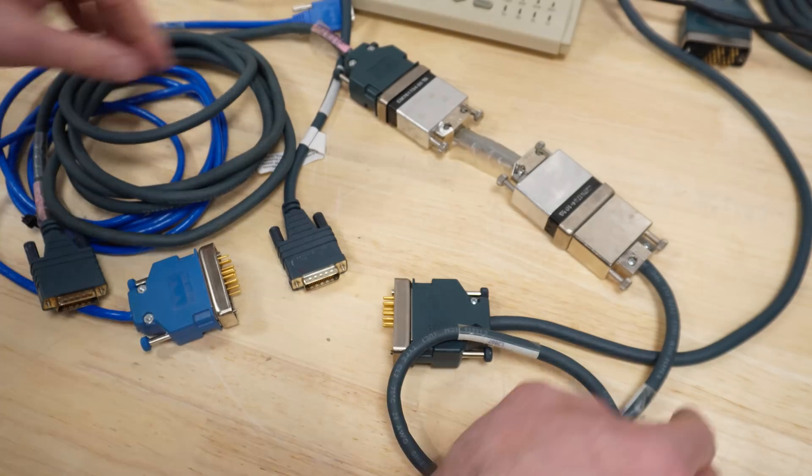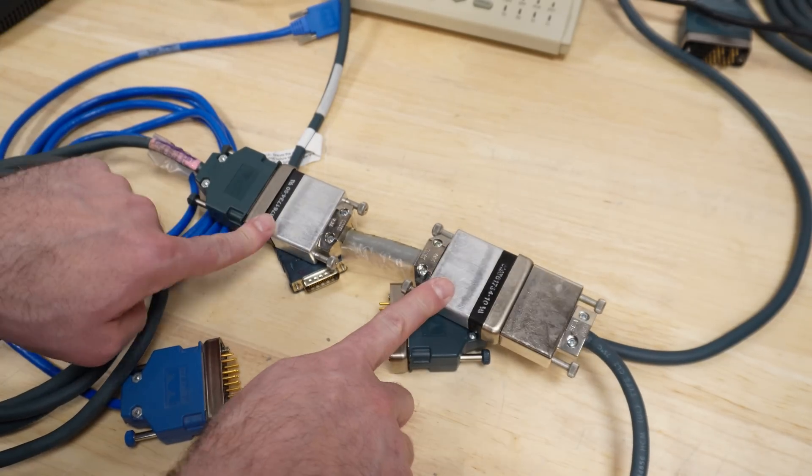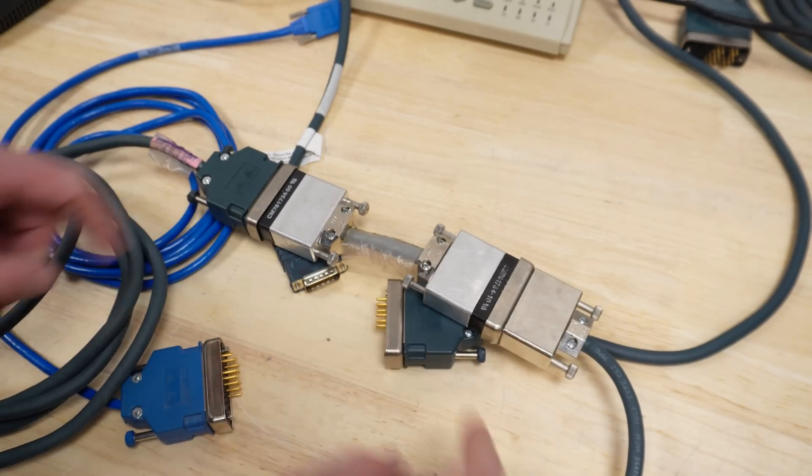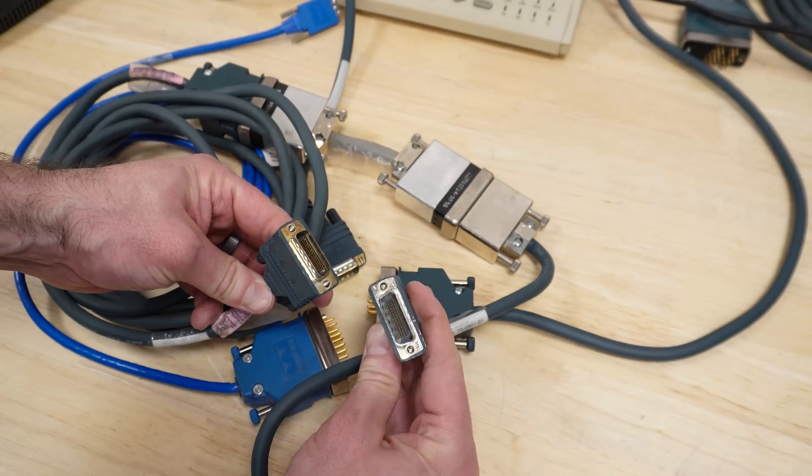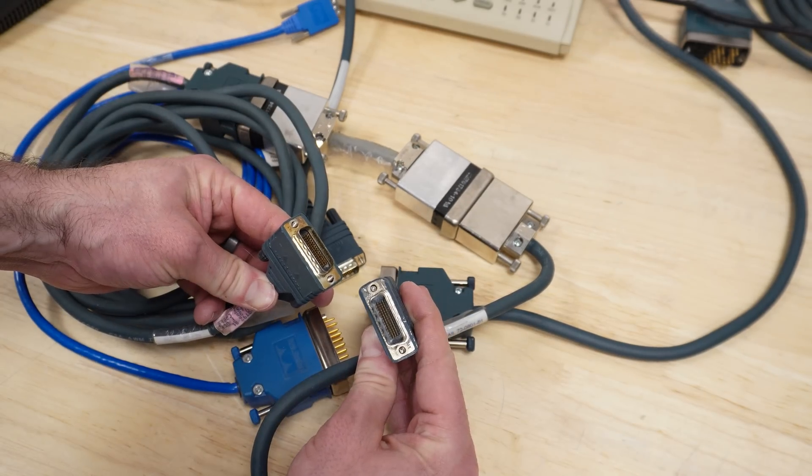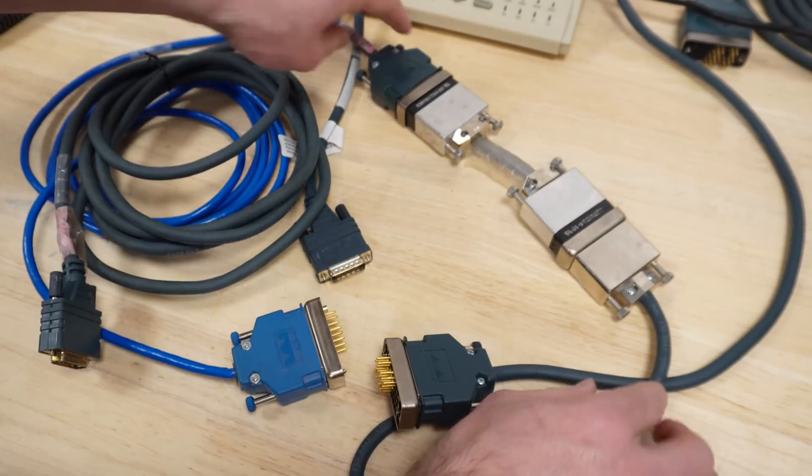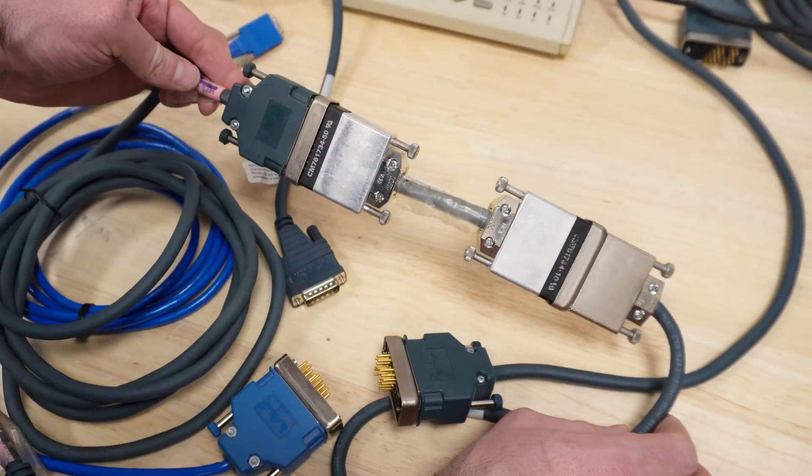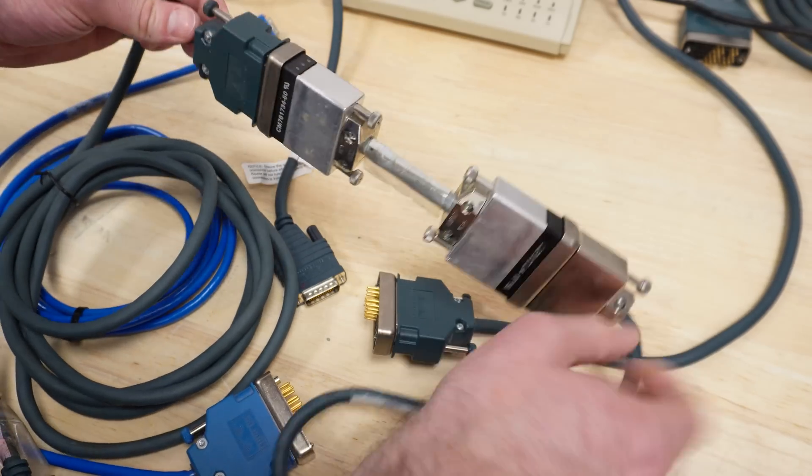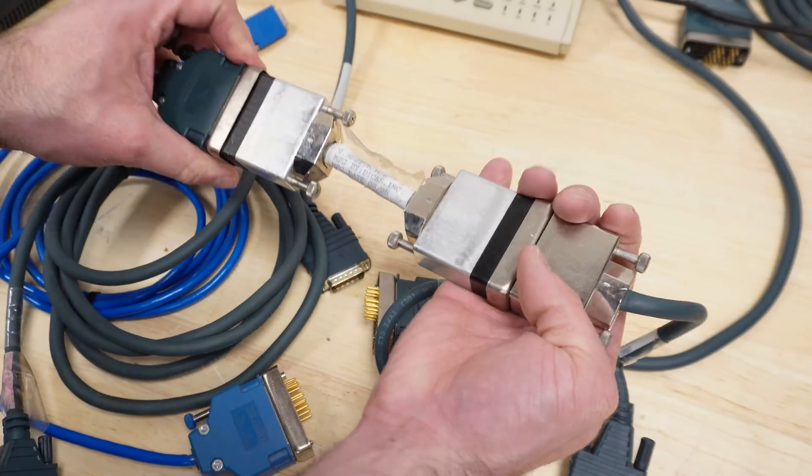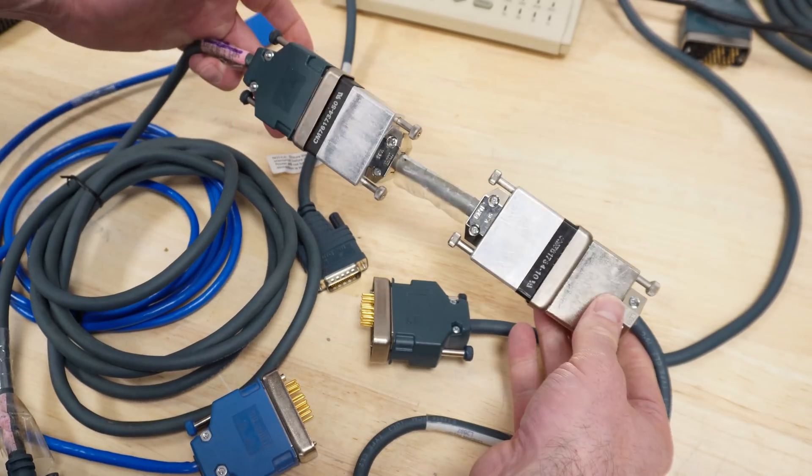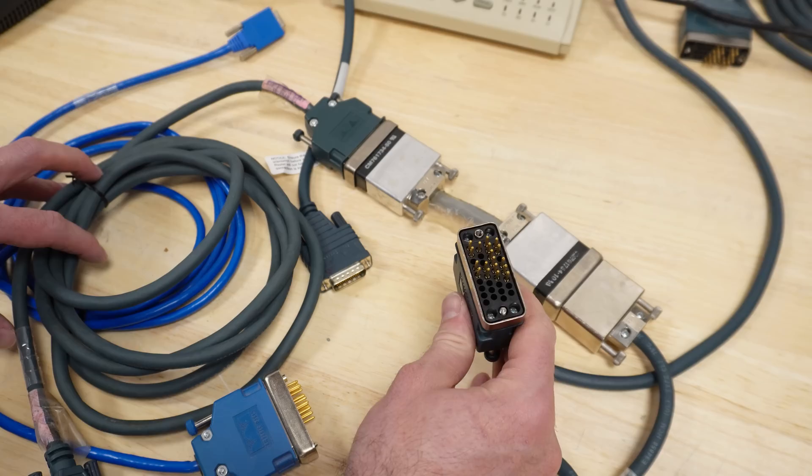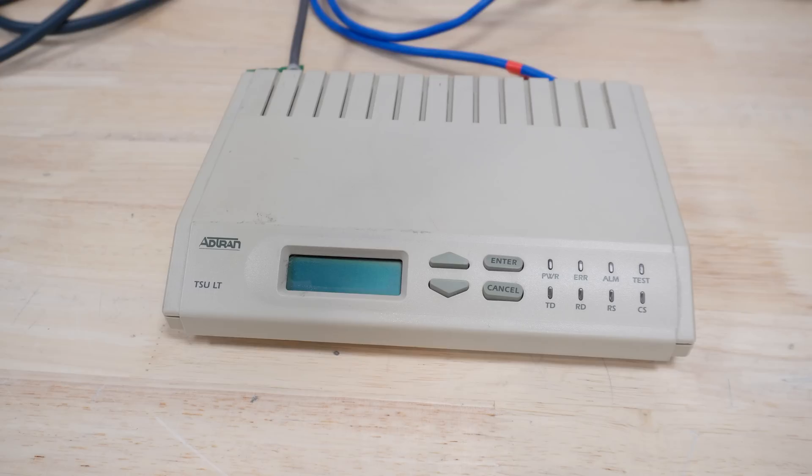I just wanted to show you this monstrosity. We've got the Winchester connectors. Someone needed a DB60 to DB60 and they cooked this up, apparently. Just look how industrial and serious these things are. Speaking of what you plug these into, let's talk about these things for a minute.